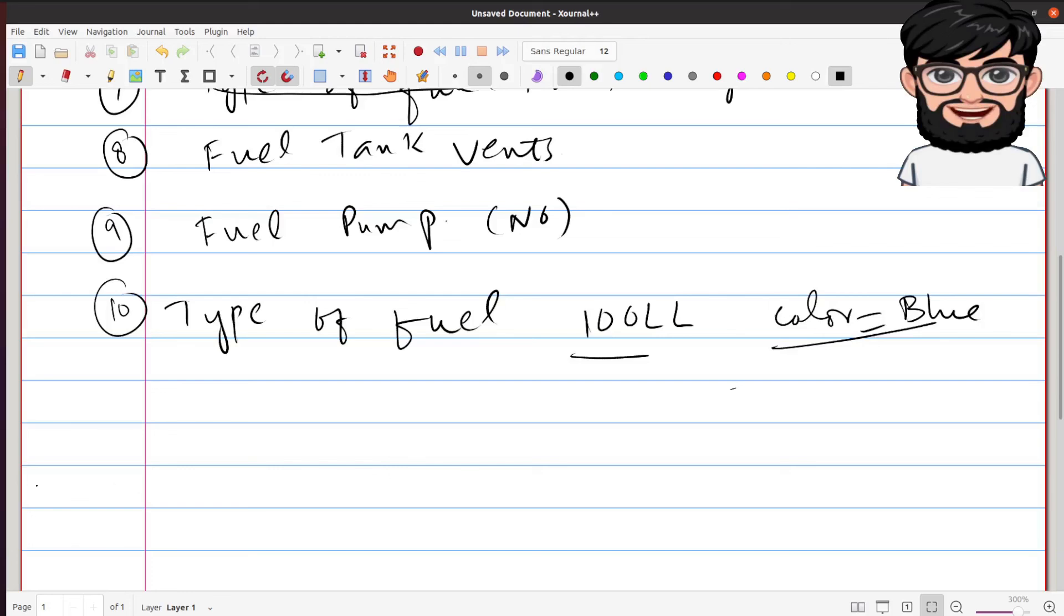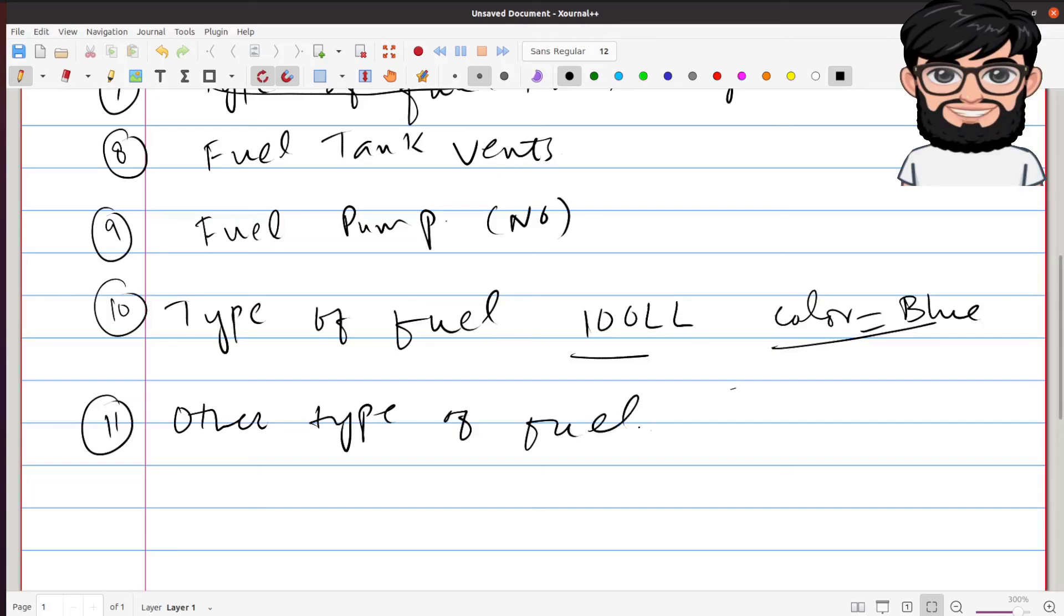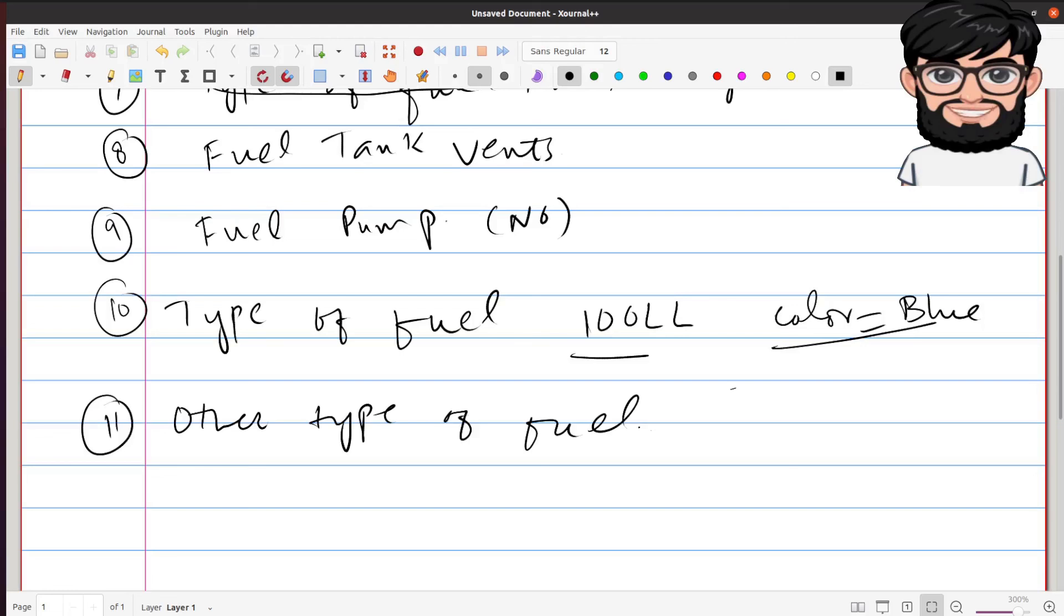The last thing I wanted to cover was can other type of fuel be used if the specified grade is not available? Again, you're going to need to check the AFM, but for Cessna 150, 152, if 100 LL is not available, if the proper grade of fuel is not available, it is possible but not desirable to use the next higher grade as a substitute.